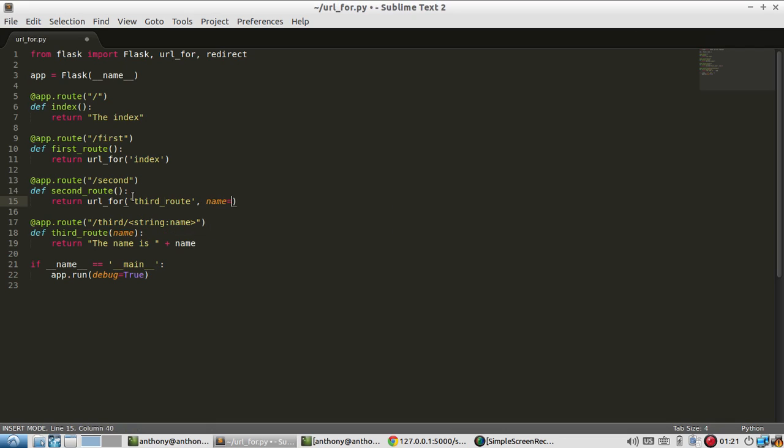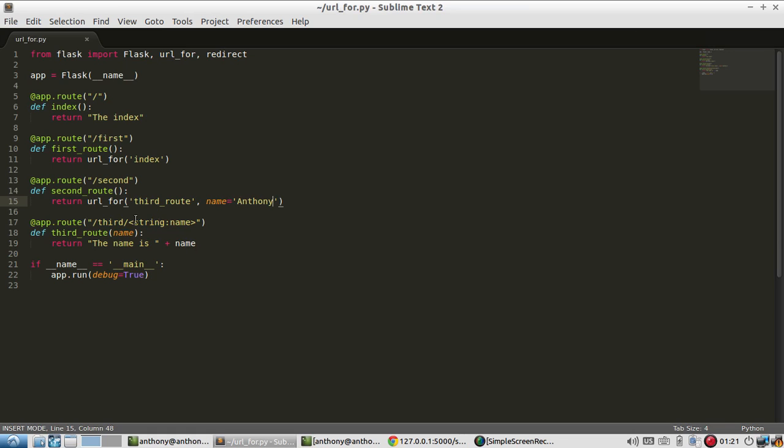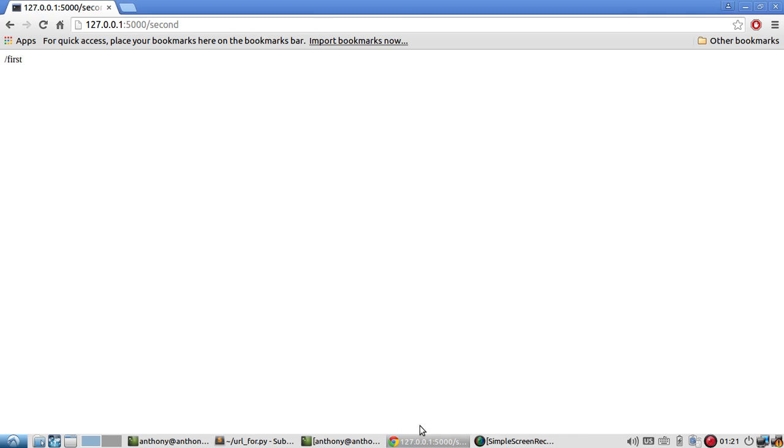So I want the name to be Anthony. So when I call second it's going to give me the URL for the third route which is this, and it's going to add the name parameter here because the third route needs a name. So let me run this. So it gives me third slash Anthony.